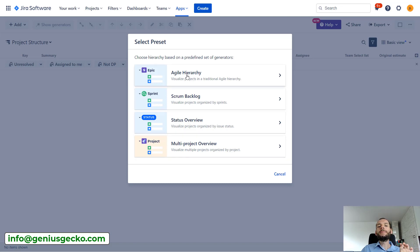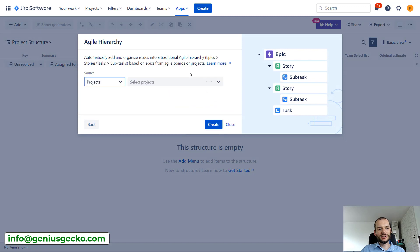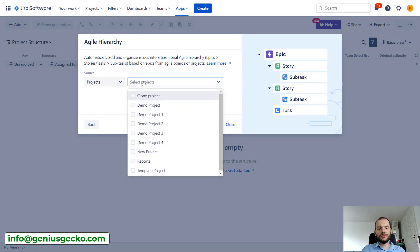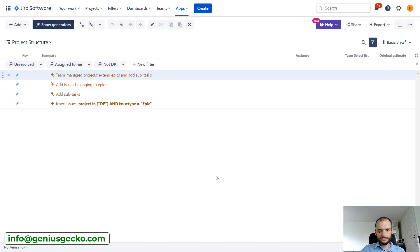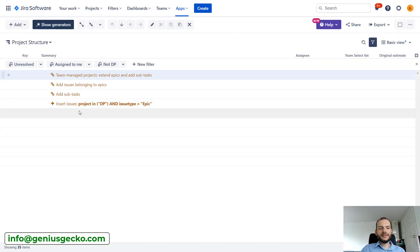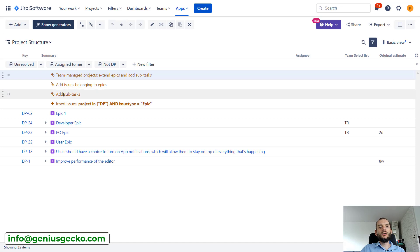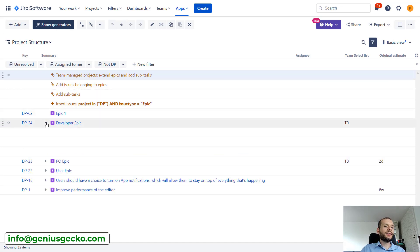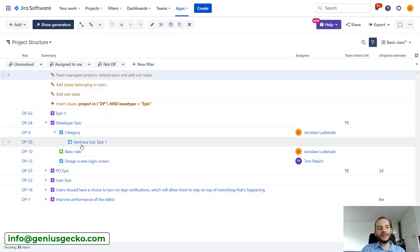For us, epic will be the one that is interesting to us and we can select a project from which we want to source the data. So let's just click demo project. You can see that several generators were added. So we are adding issues from the project, we add subtasks, tasks belonging to epics.